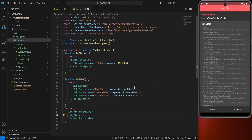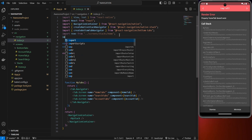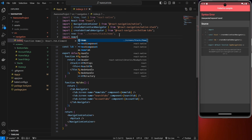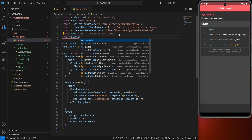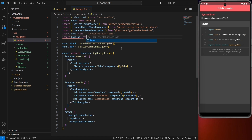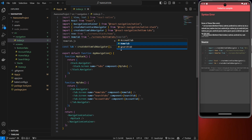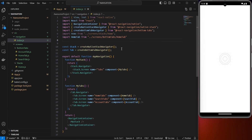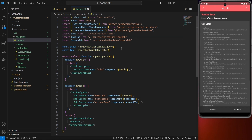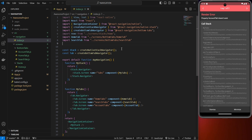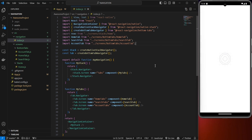It's saying HomeTab doesn't exist because we haven't imported them yet. Import HomeTab from the bottom tabs screens folder, then do the same for SearchTab and AccountTab. Once you save, you should be able to see all three tabs — Home, Search, and Account.